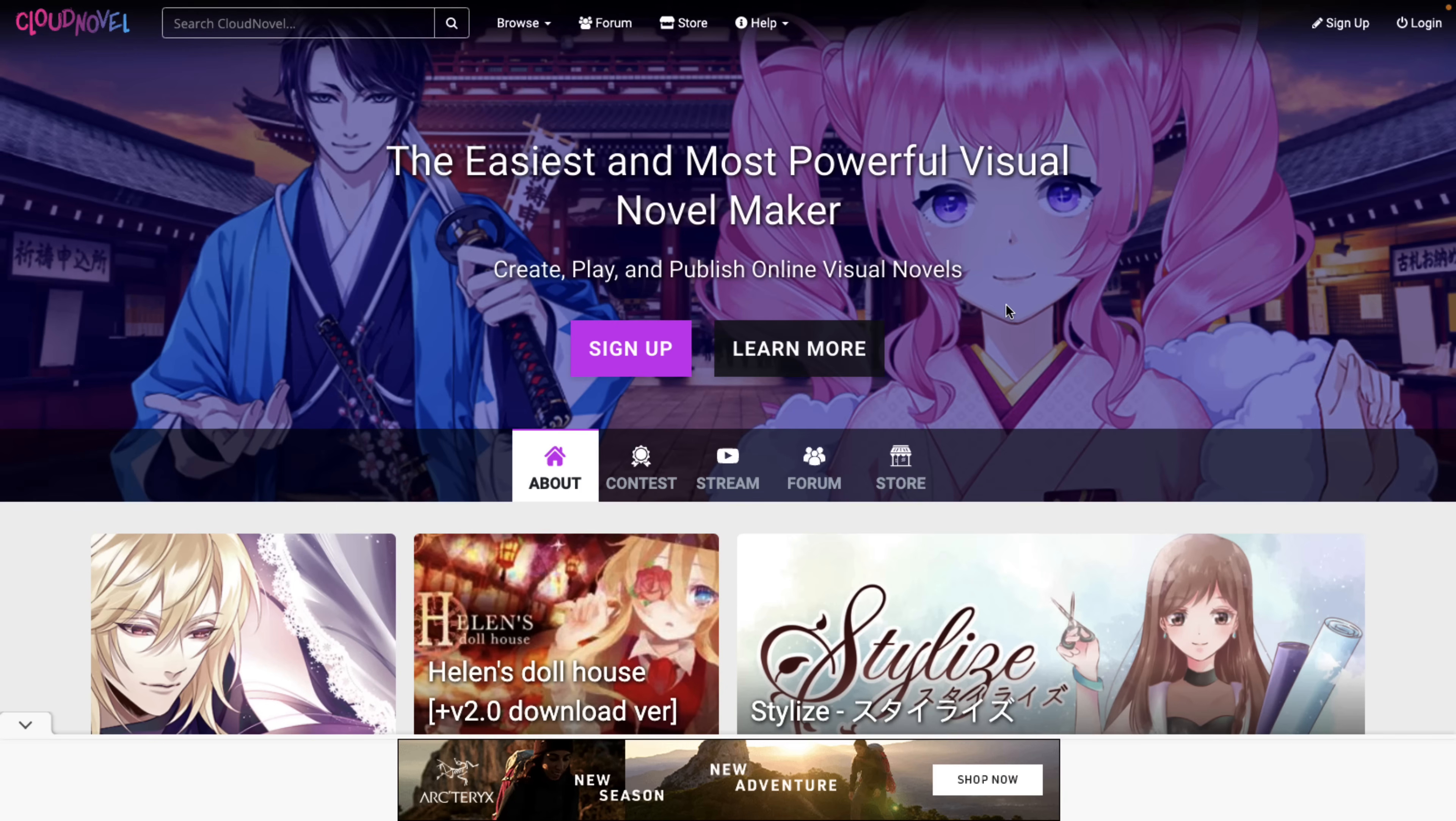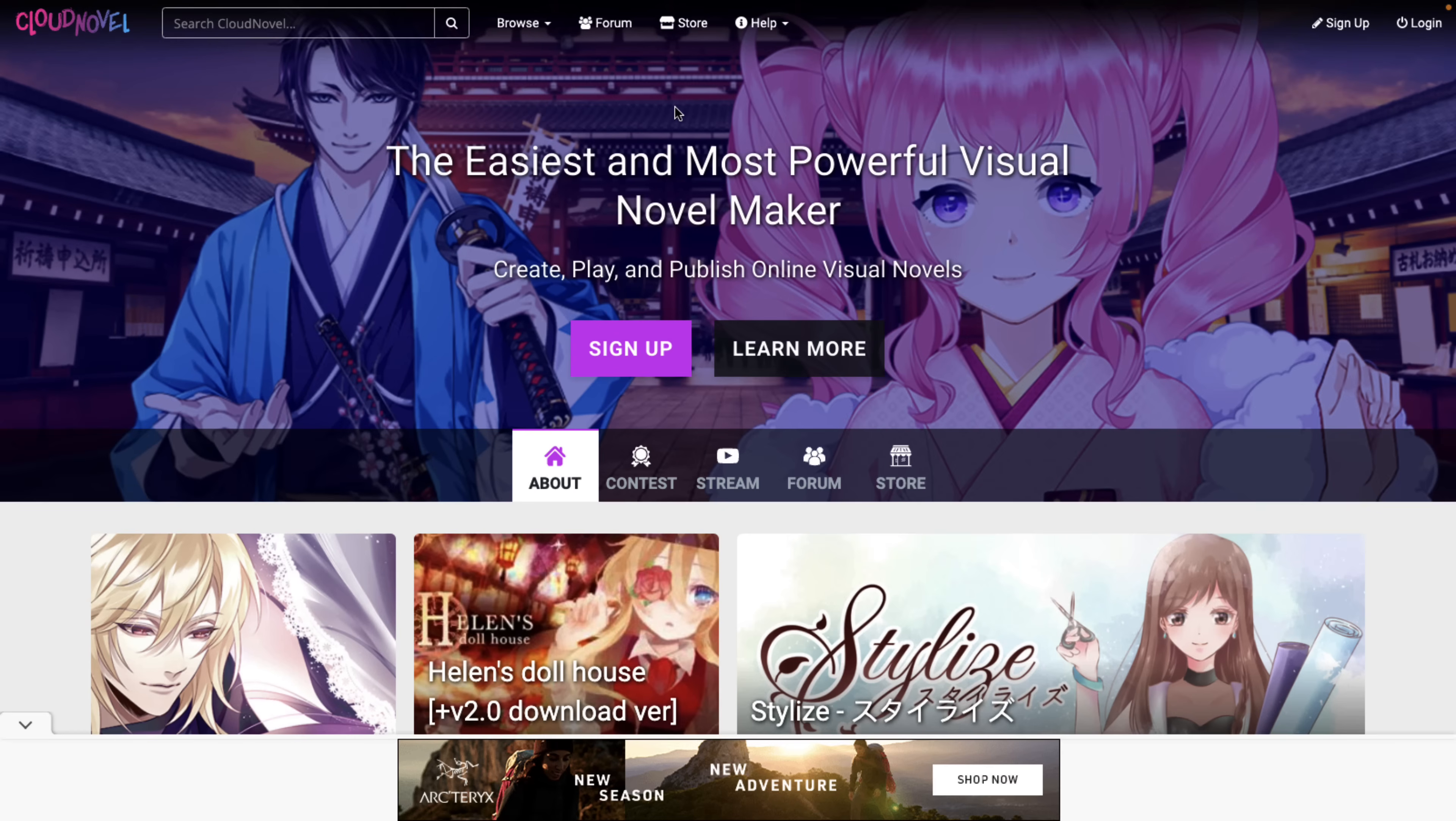Next up, we have Cloud Novel. Now, this one is very limited. This one is more a hosting service and novel creation tool. So you're not going to be able to create games for Steam, I don't believe. It is all hosted on their cloud site, but it is a full set of tools for creating visual novels.